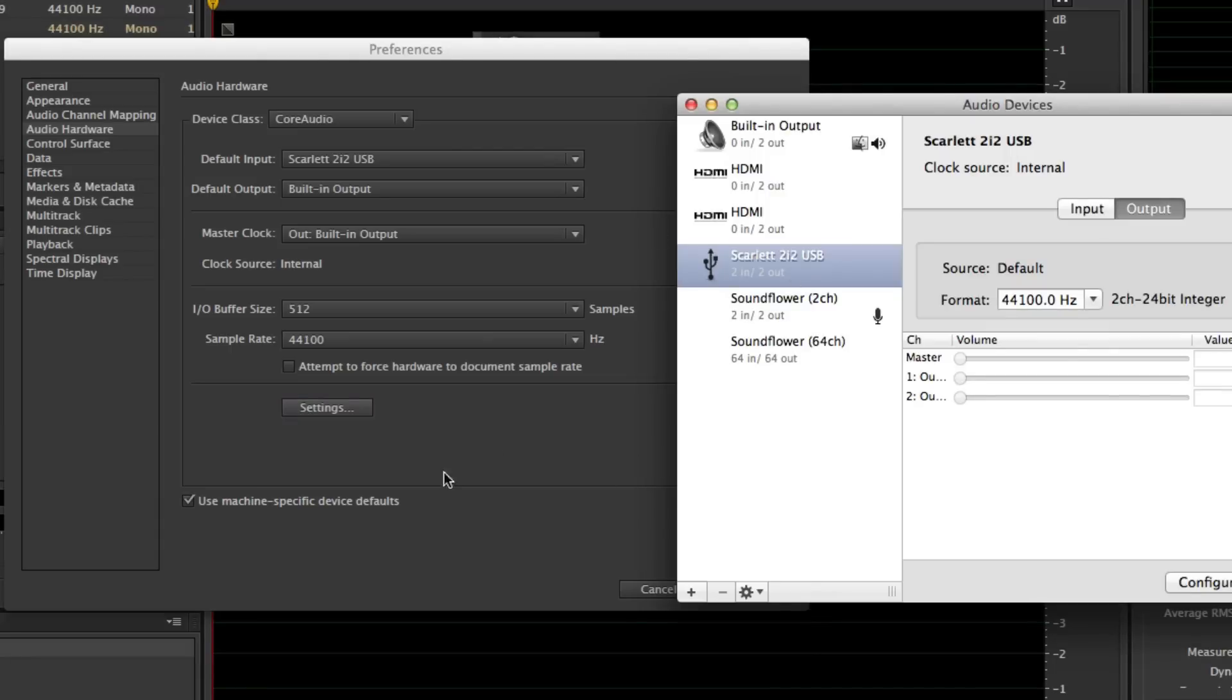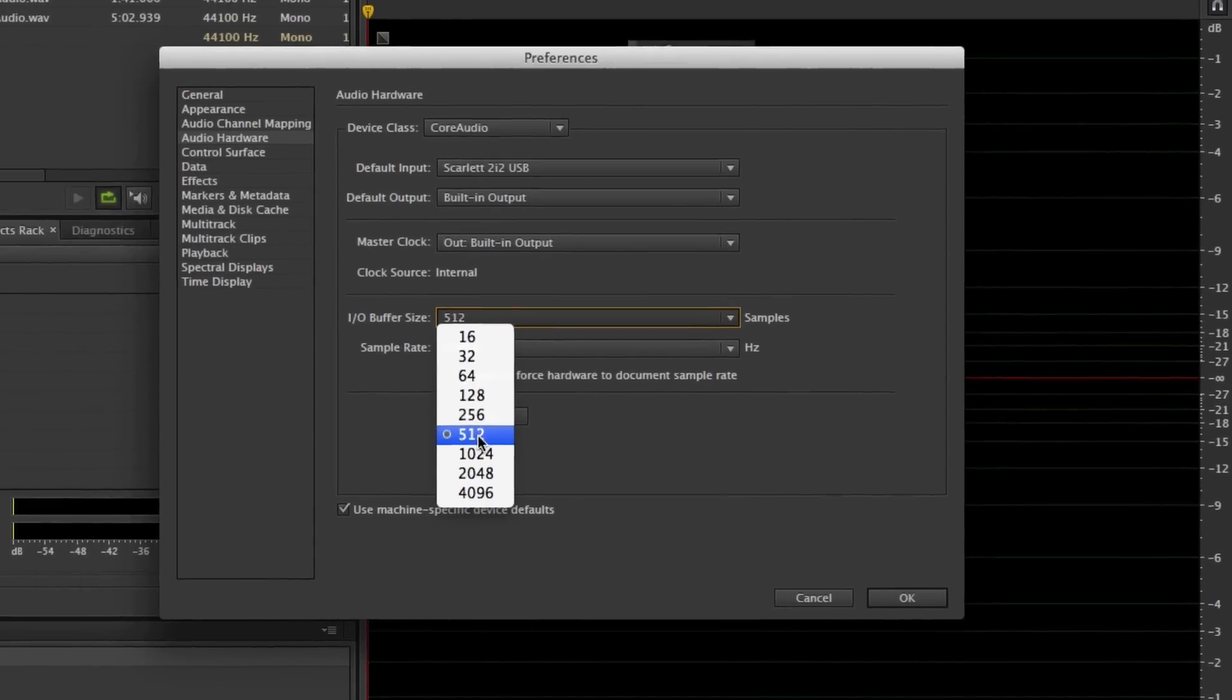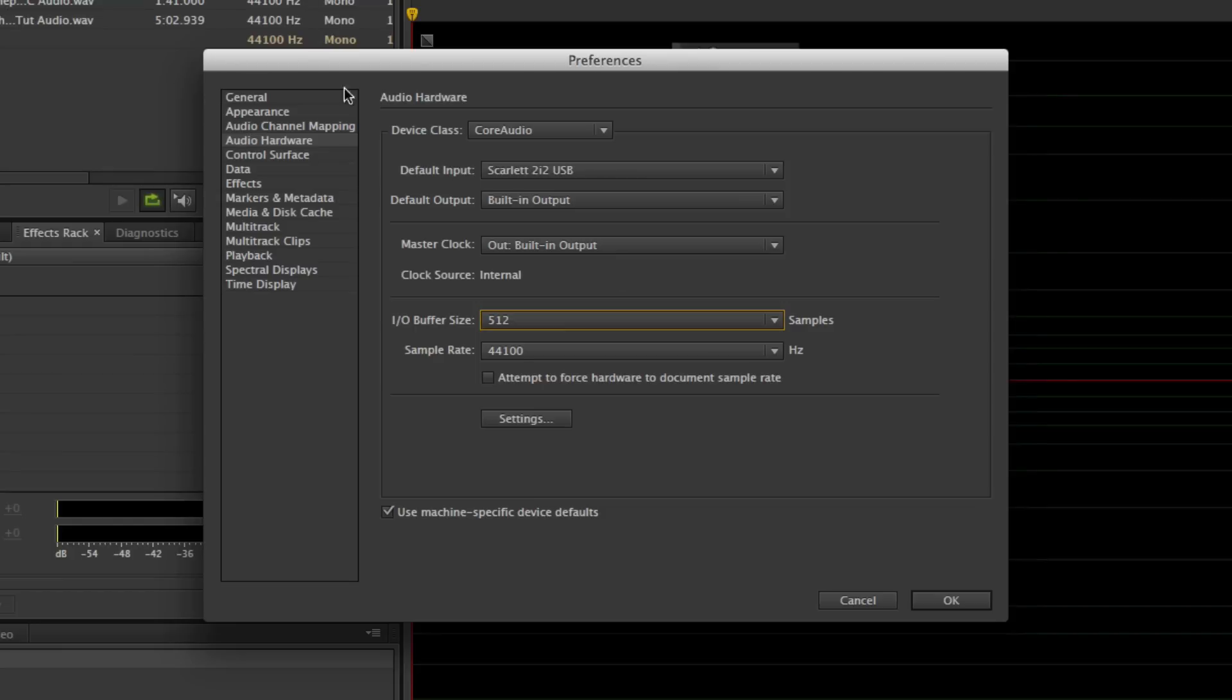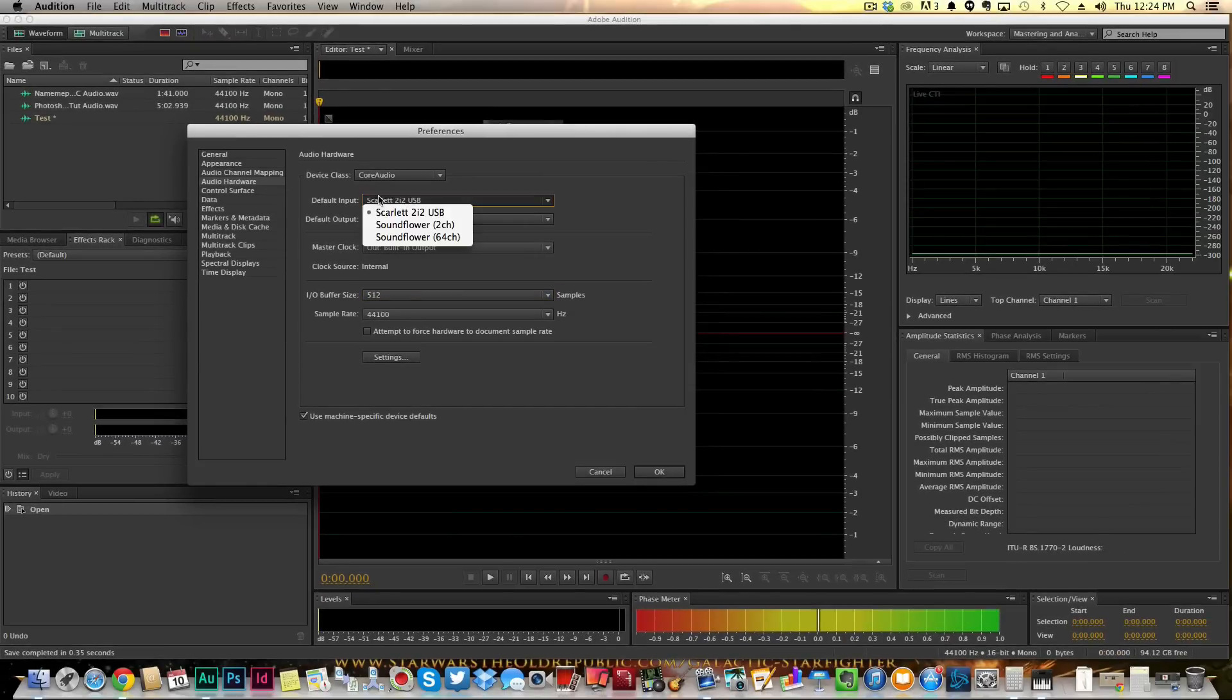The buffer size also needs to be around 512 or 256, depending on how big of a file size you want it to be. And then once you found your microphone in the input, now I will say this: if you click this down arrow here and cannot find your audio input, which would be your microphone...